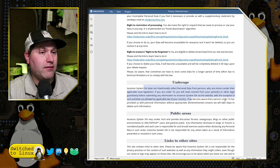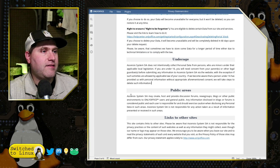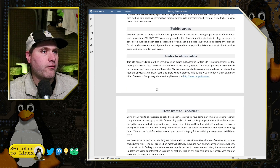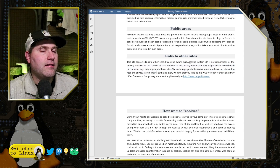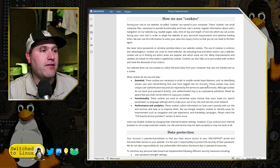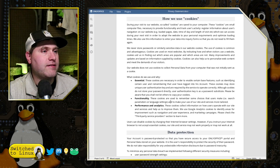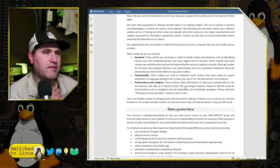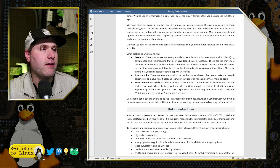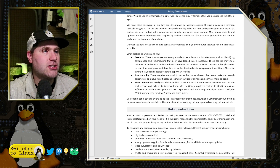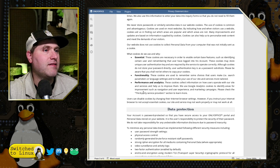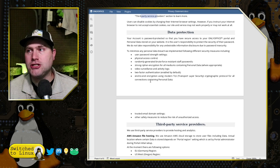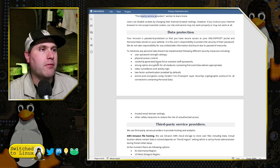They don't knowingly collect information on a person under 16. They have cookie policy categories: essentials, functionality, and performance in analytics. These cookies collect information about how users operate with their site. They use Google Analytics cookies to identify areas for improvement, such as navigation and other user experience, and marketing campaigns. They do have a statement here on what they do to protect your data from data breaches — for the most part these are pretty good.